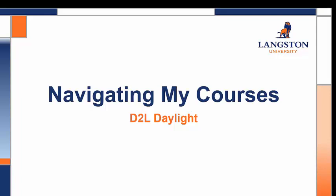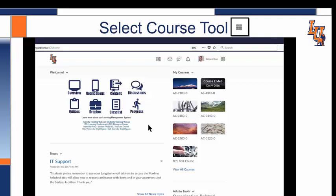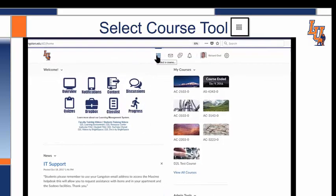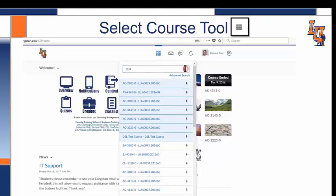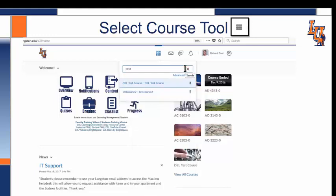Welcome to Navigating My Courses with the new D2L Daylight. The course icon for Select a Course looks like nine squares. When we type a course name in, we can see it appear in the search box. I type in 'test' and can either press Enter or press the magnifying glass, and then I have two results with that keyword.